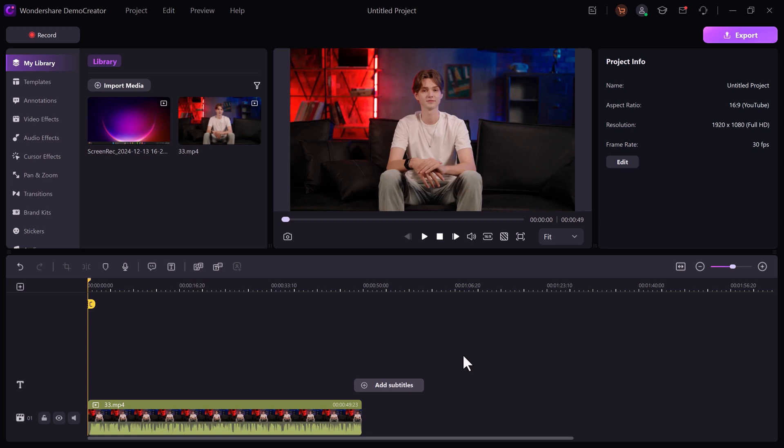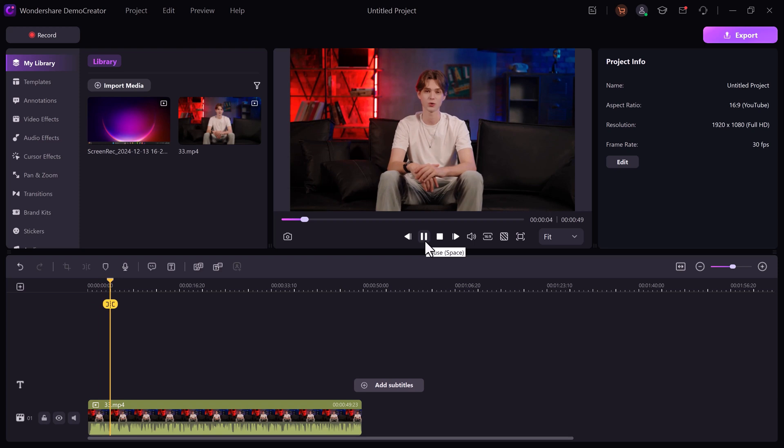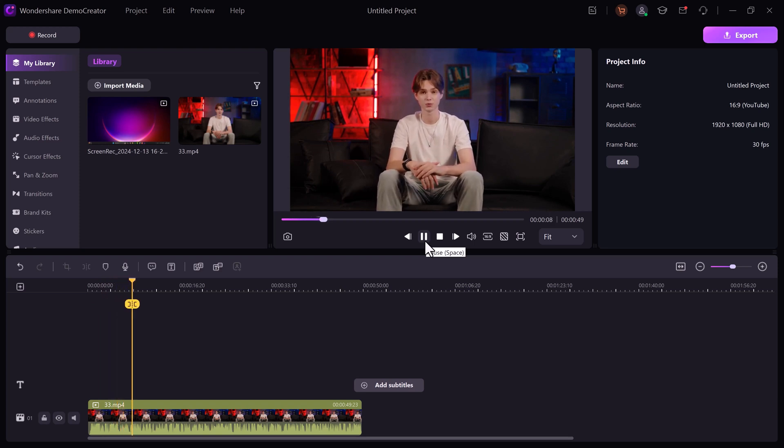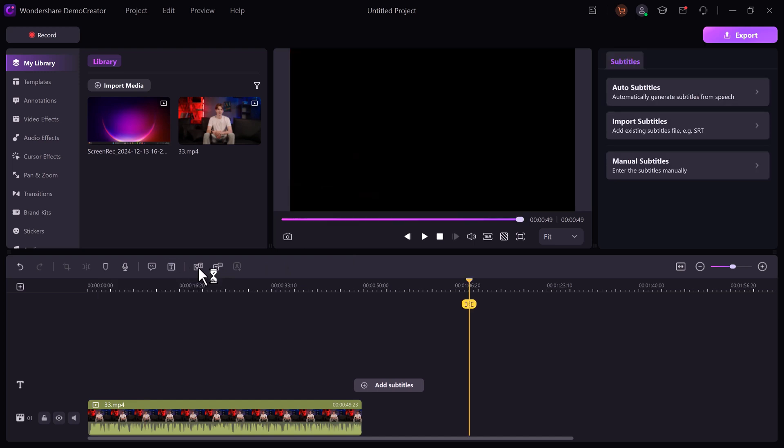Like speech-to-text for subtitles. Subtitles improve accessibility and make your courses more inclusive. Simply click auto subtitles.